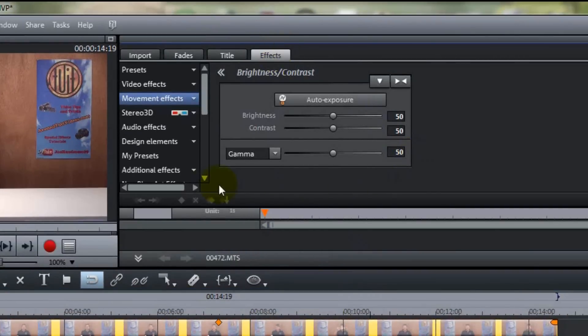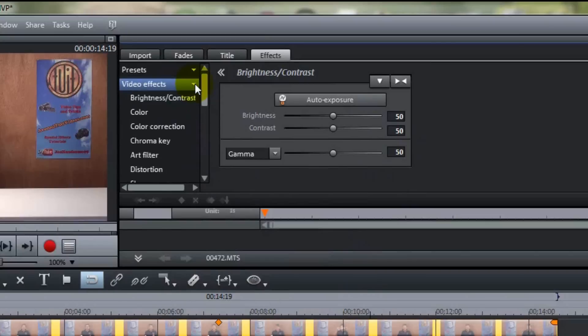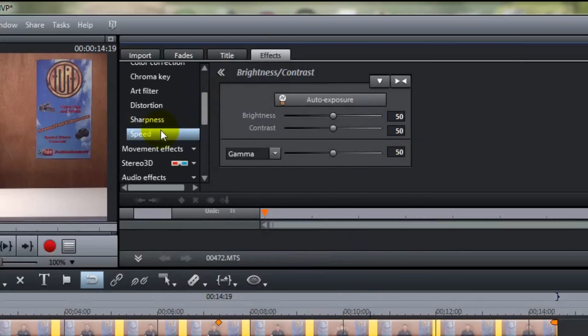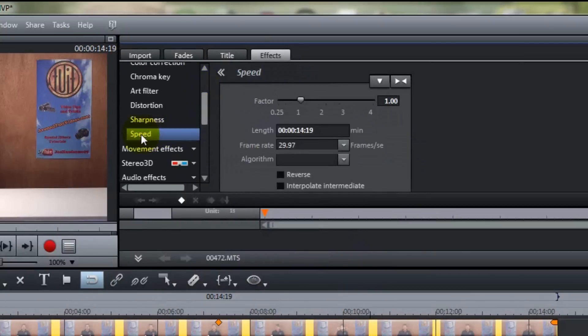and then under that tab, you want to go to the video effects tab, and underneath that, there is the speed settings.